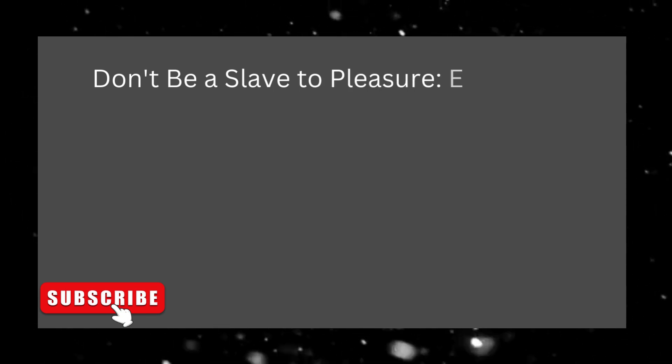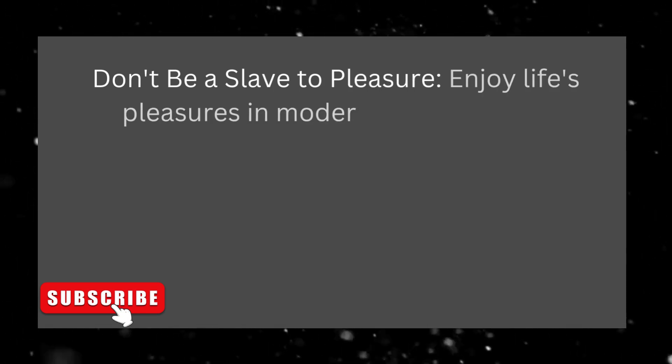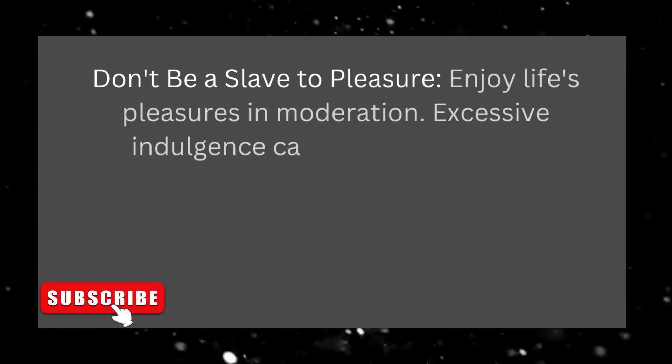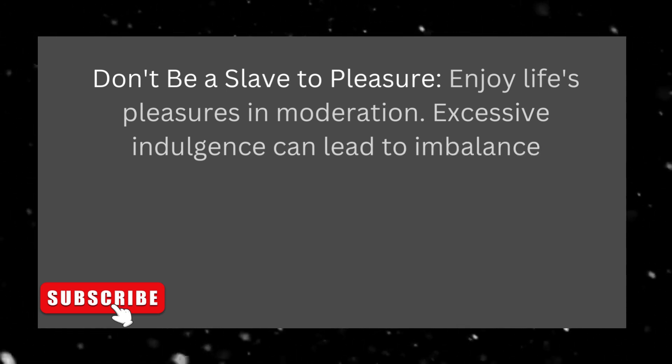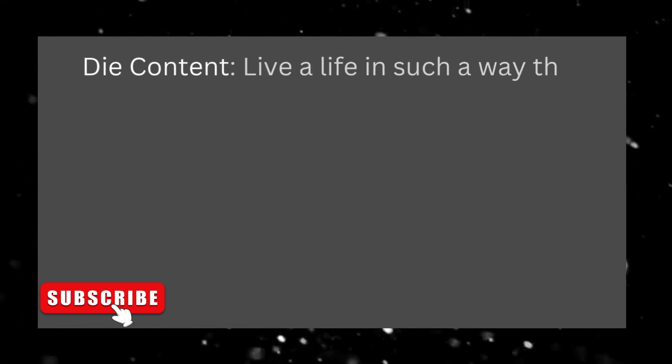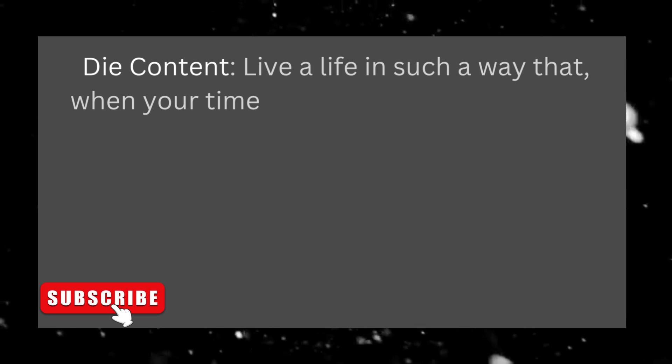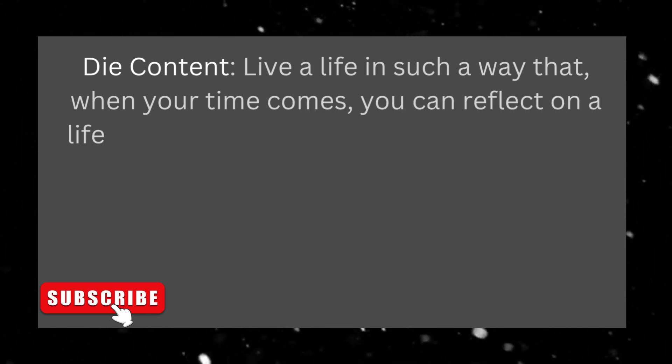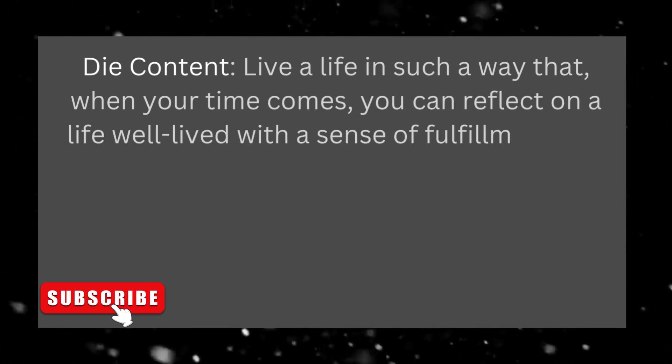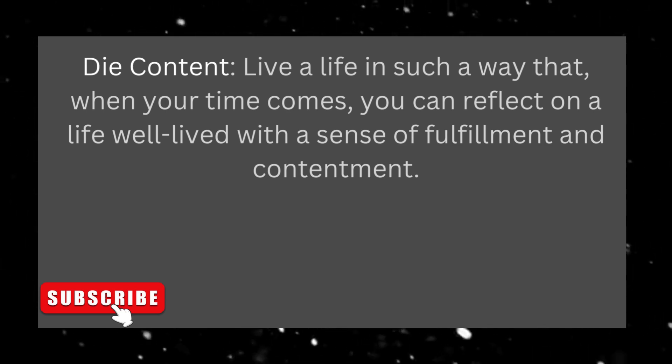Don't be a slave to pleasure. Enjoy life's pleasures in moderation. Excessive indulgence can lead to imbalance. Die content. Live a life in such a way that, when your time comes, you can reflect on a life well lived with a sense of fulfillment and contentment.